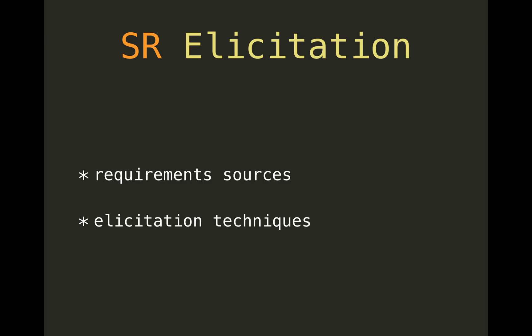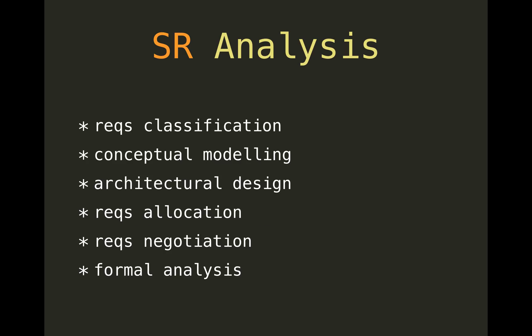Then we have analysis. That's basically a bunch of things to detect and resolve conflicts and other problems in requirements. Classification—that's what we talked about, functional versus non-functional—but also it's about assigning priority, it's about ranking the requirements. Then we have conceptual modeling, stuff like UML, SysML, anything else. Architectural design—so eventually there should be an architecture made and requirements should find their place there.